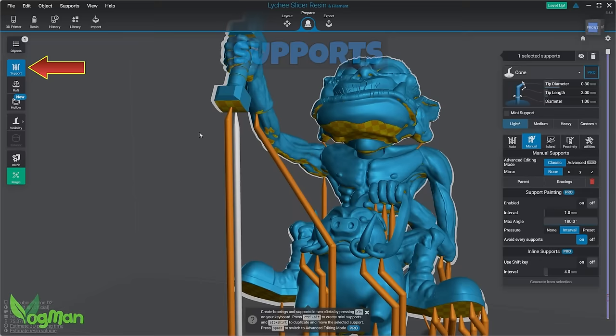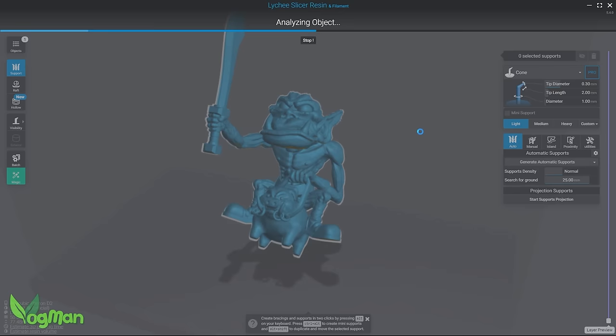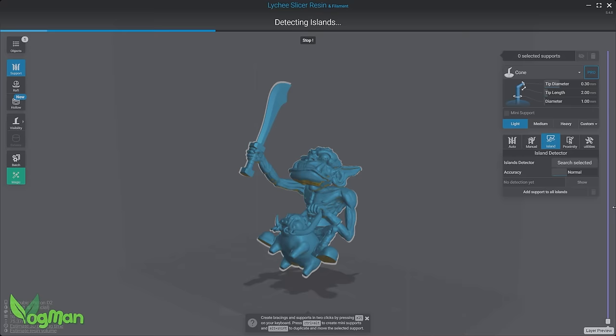With your orientation sorted, adding supports is a breeze. And Lychee can also automatically do this for you. And I know lots of people that do nothing but this. But whilst it's good, it's not always perfect, and manually adding supports is a better way to go. I believe Lychee were the first free slicer to offer island detection, and it's such a critical feature that many other slicers have since followed along.